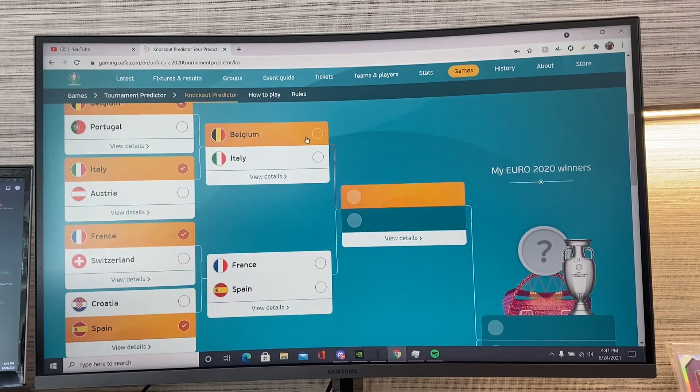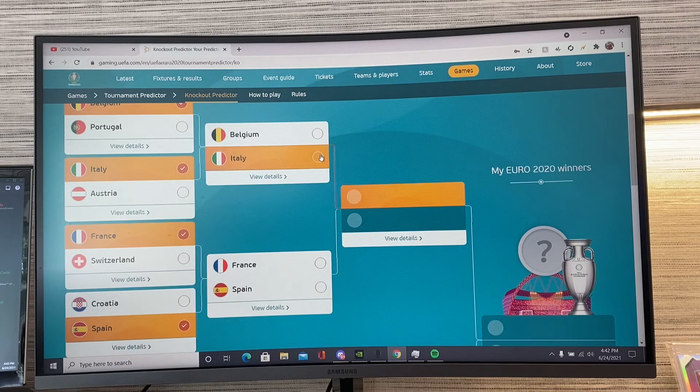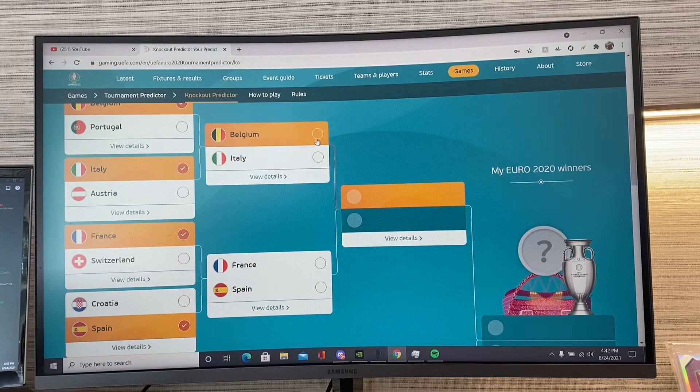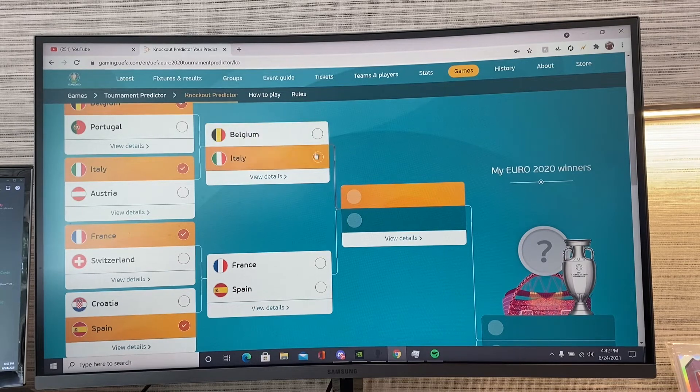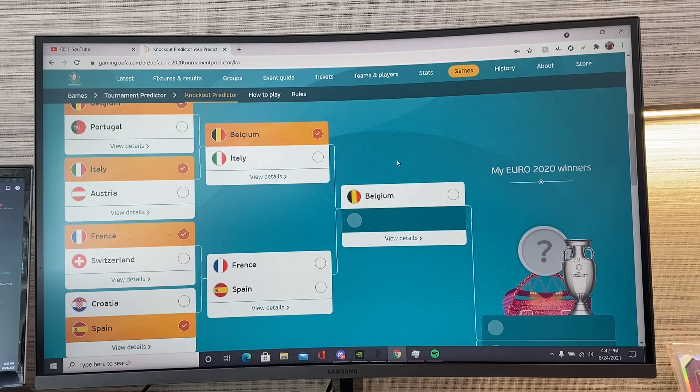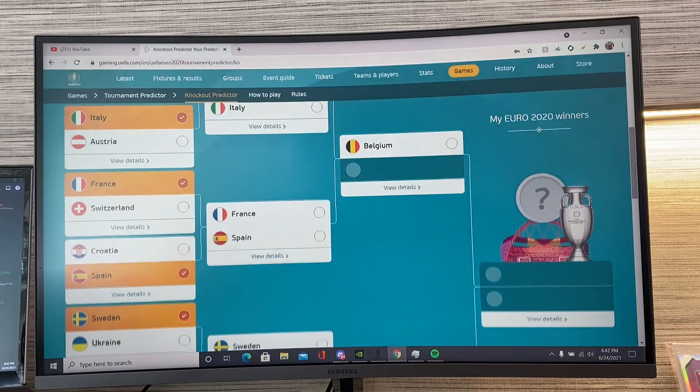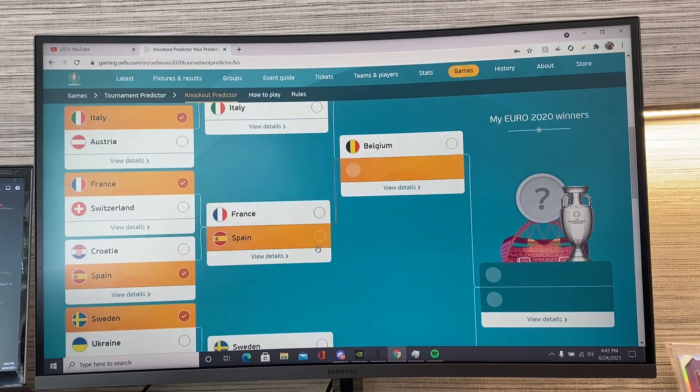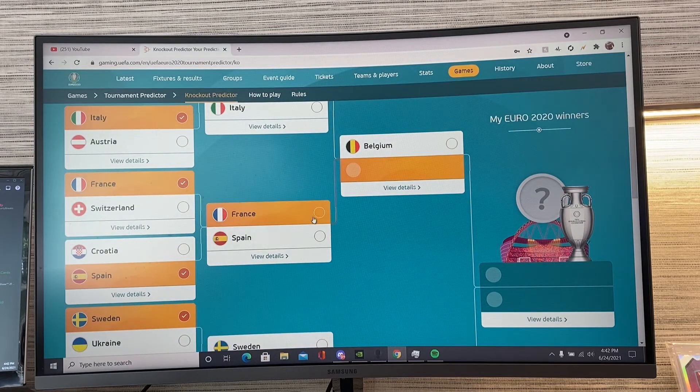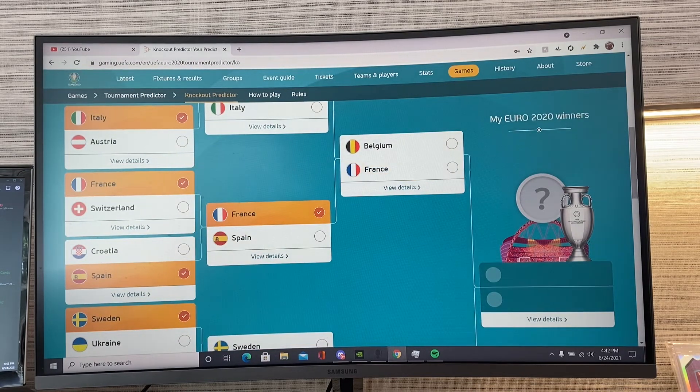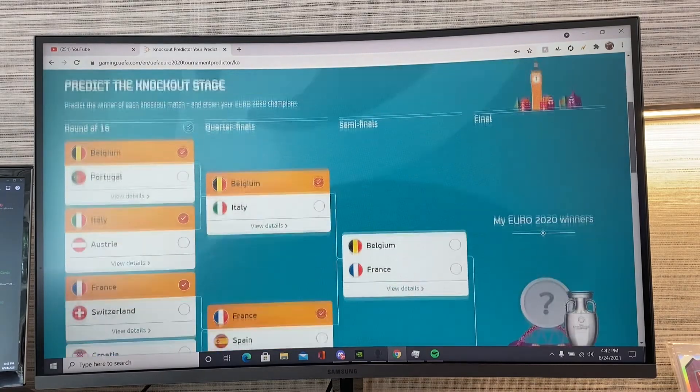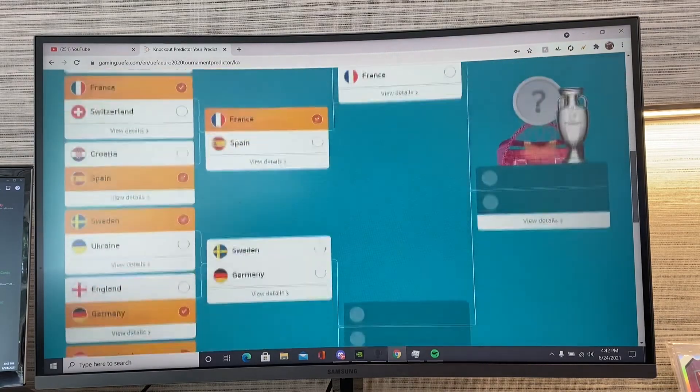So, moving into the quarterfinals, we have Belgium against Italy. I think, personally, I'm going to go with Belgium. They're going to end Italy's streak. That is all I'm going to say. France versus Spain. I'm going to put France versus Belgium in the semifinals, just to replicate the World Cup semifinals from three years ago.